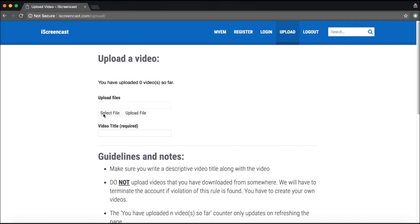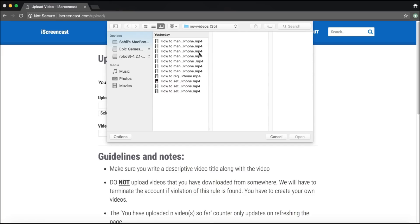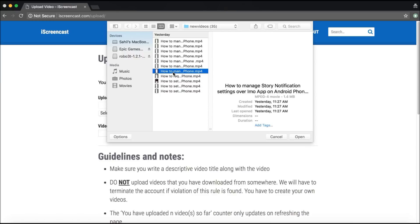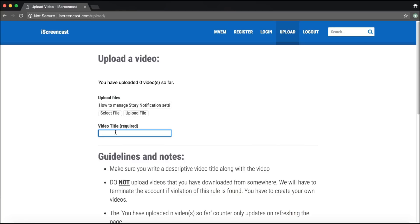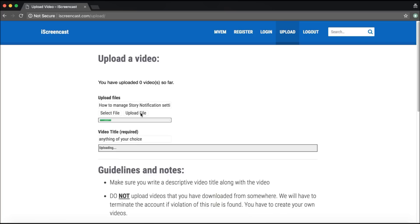Let me show you how exactly to upload a video. You go to select file — these are a few files already on my laptop. I'll select one and click open. The title can be anything of your choice, but please be sure that you write a descriptive video title along with the video. Then finally, you upload the file. As you can see, it is uploading. This is extremely user friendly — you're not going to face any problem, and in case you have any doubt, you can always ask me your questions.